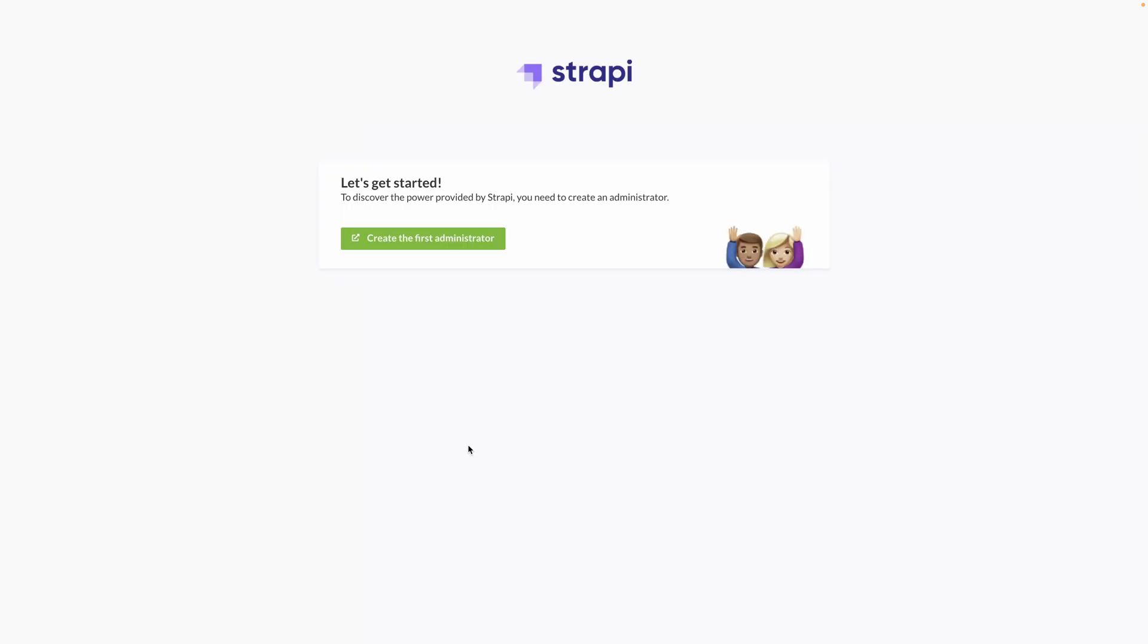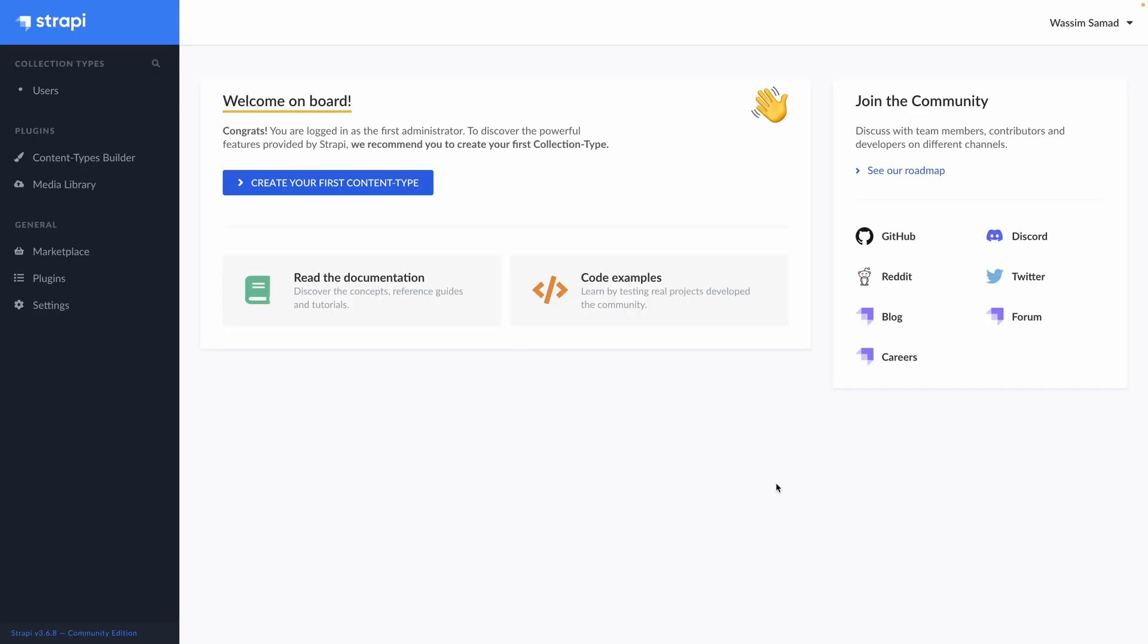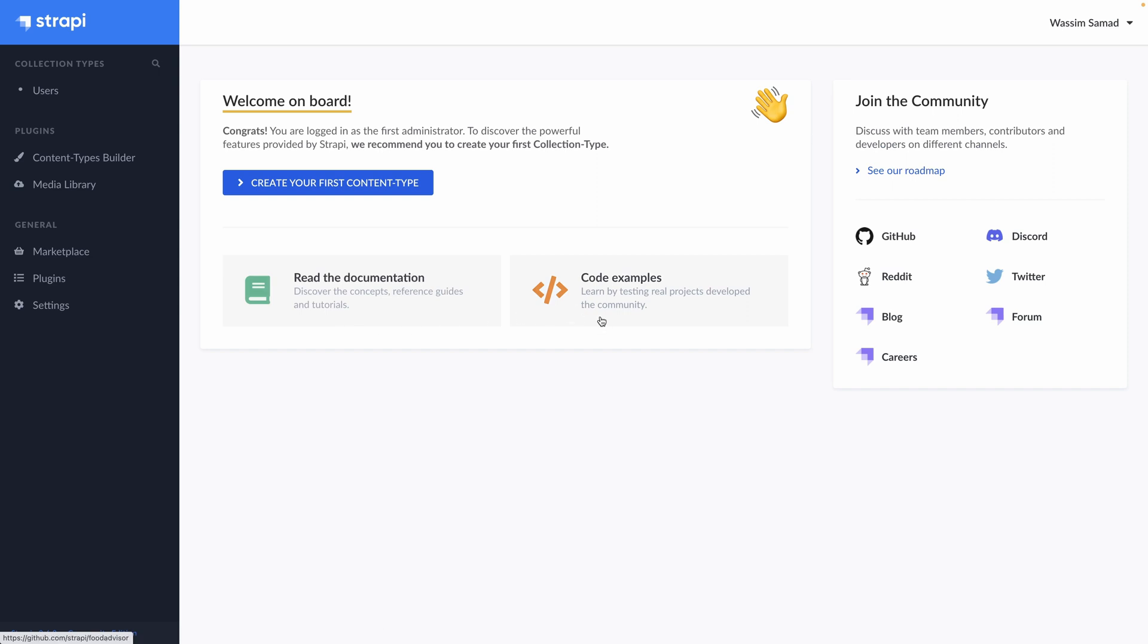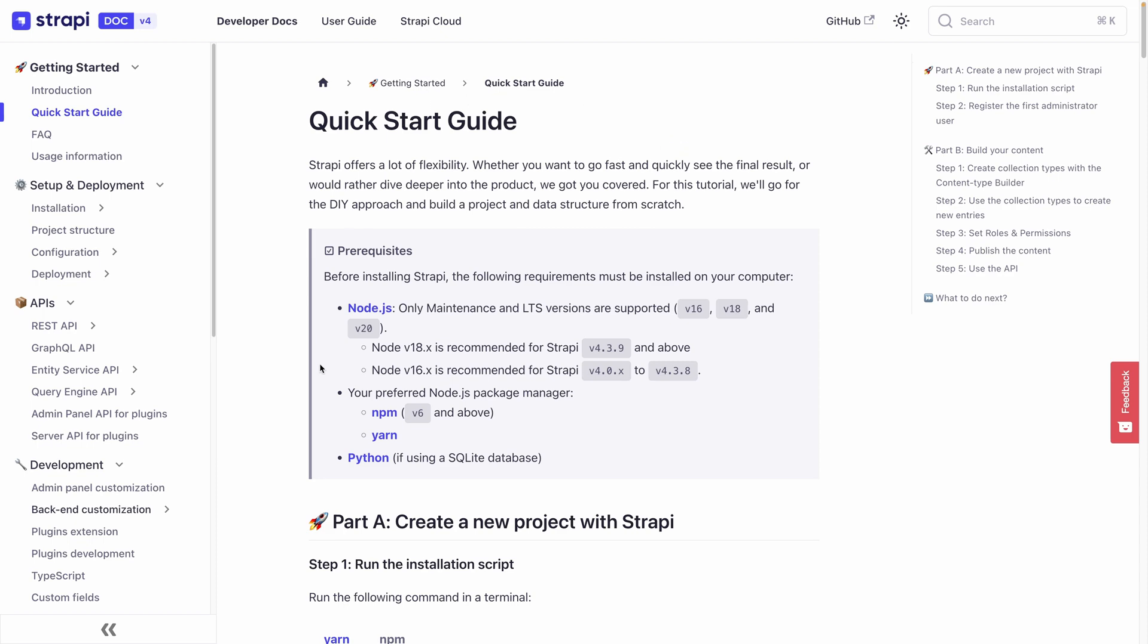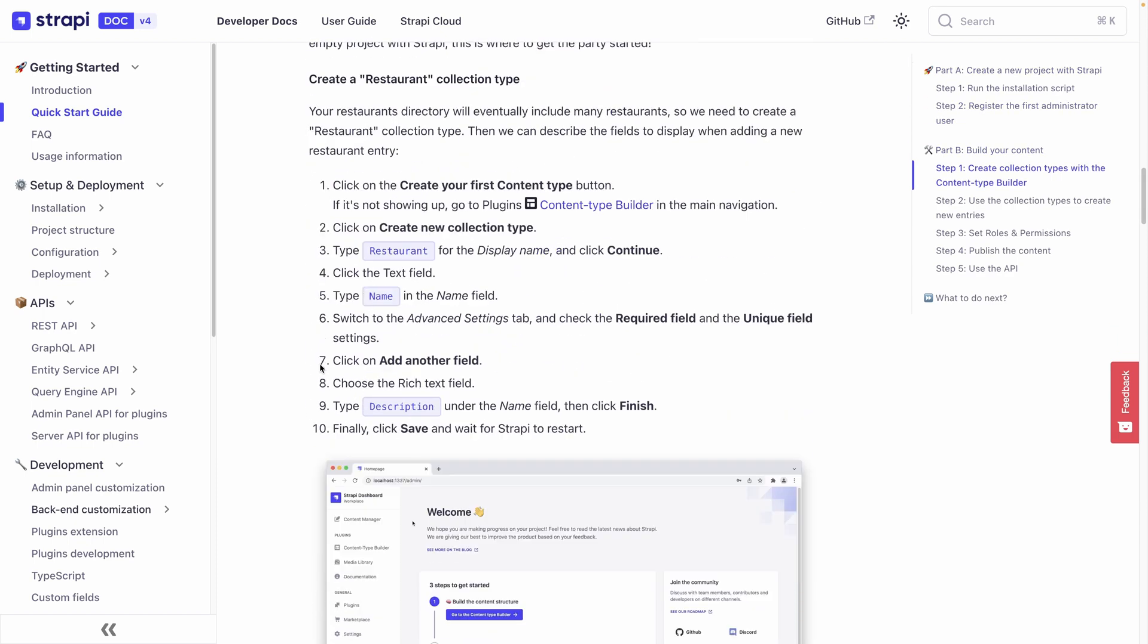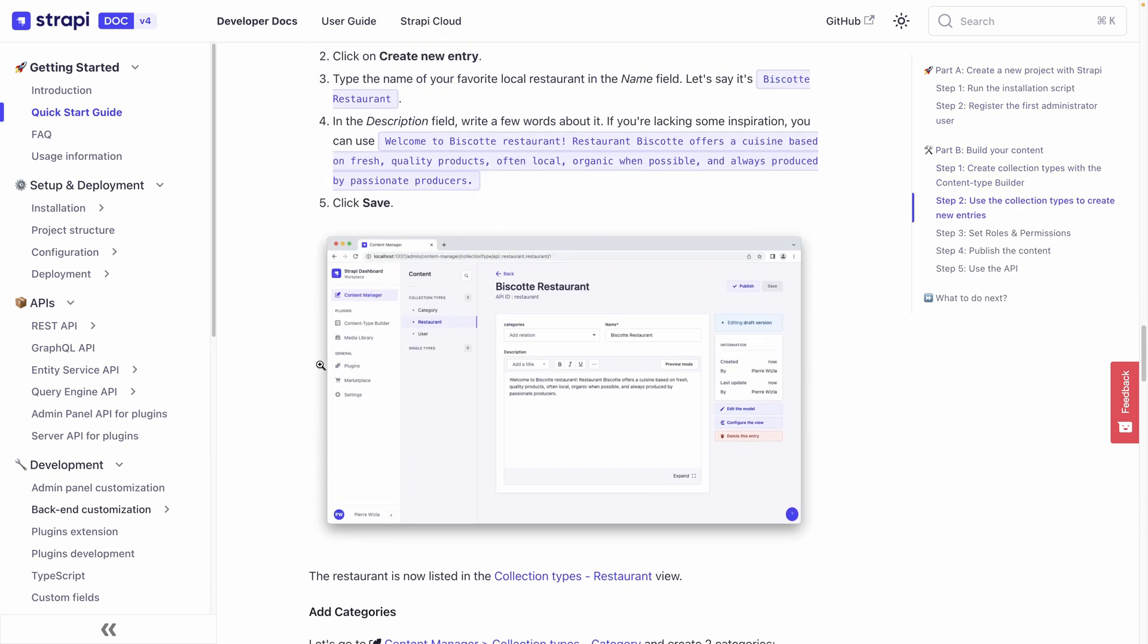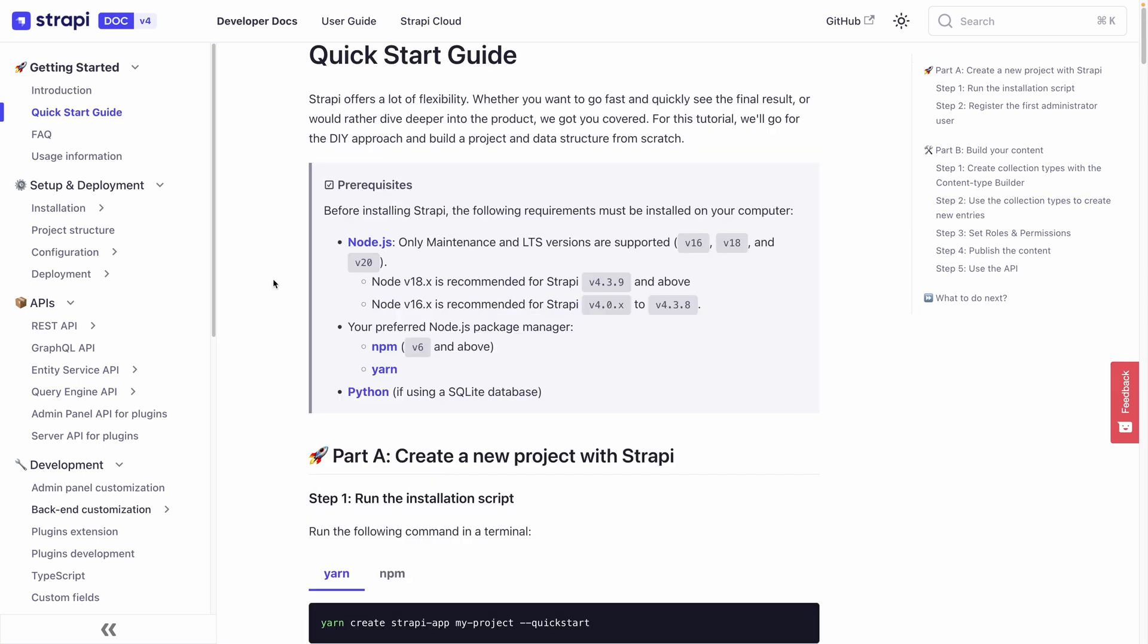It is the first time we open it, so we need to create our first administrator. Let's fill in our information. And we are connected, and we arrive on the onboarding process. We can create our first content type, or read the documentation, or have a look at code examples. Let's read the documentation. We arrive on a quick start guide.